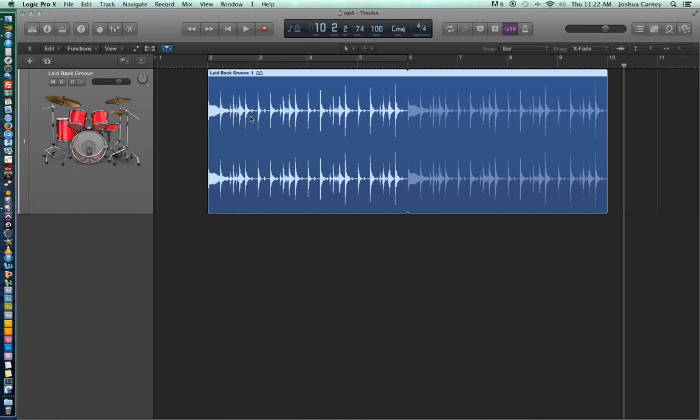And in the next episode we'll be taking a look at the edit tools in Logic. And actually for the next two or three videos we'll just be talking about audio editing. So again I hope you enjoyed the video and thanks for watching.